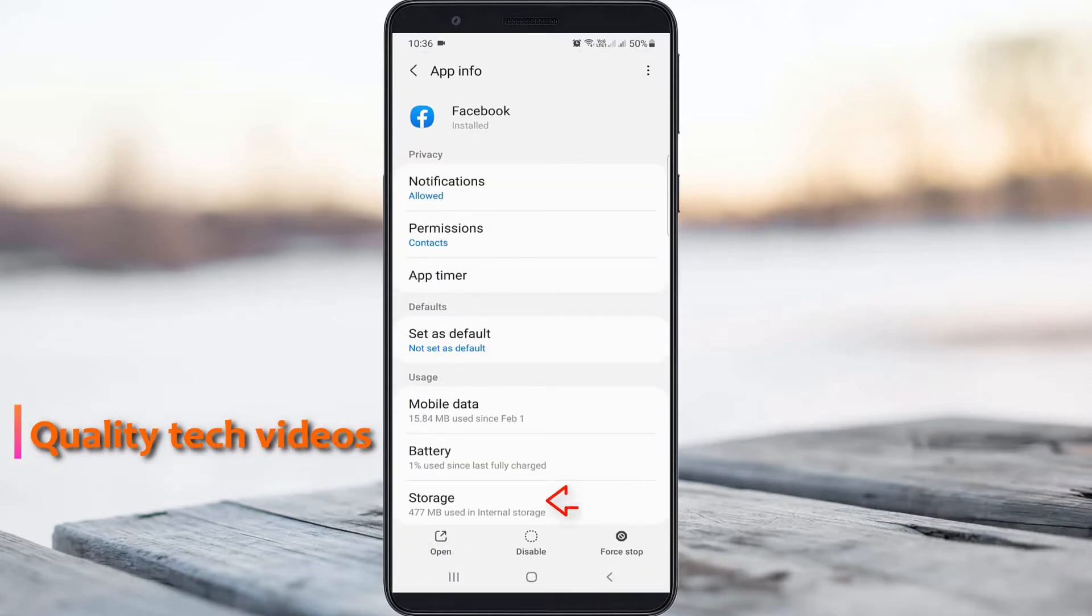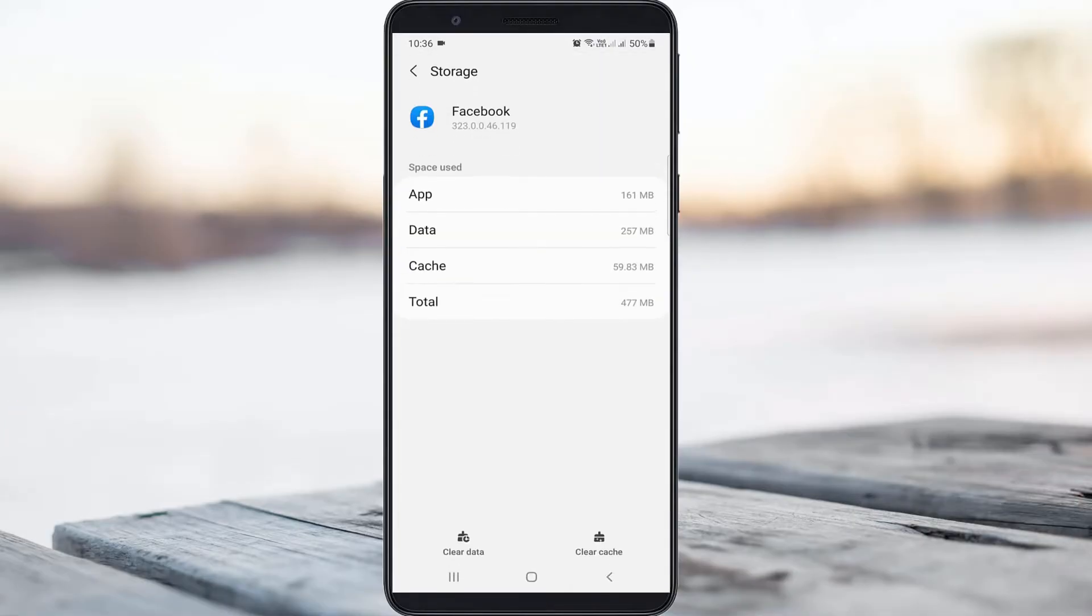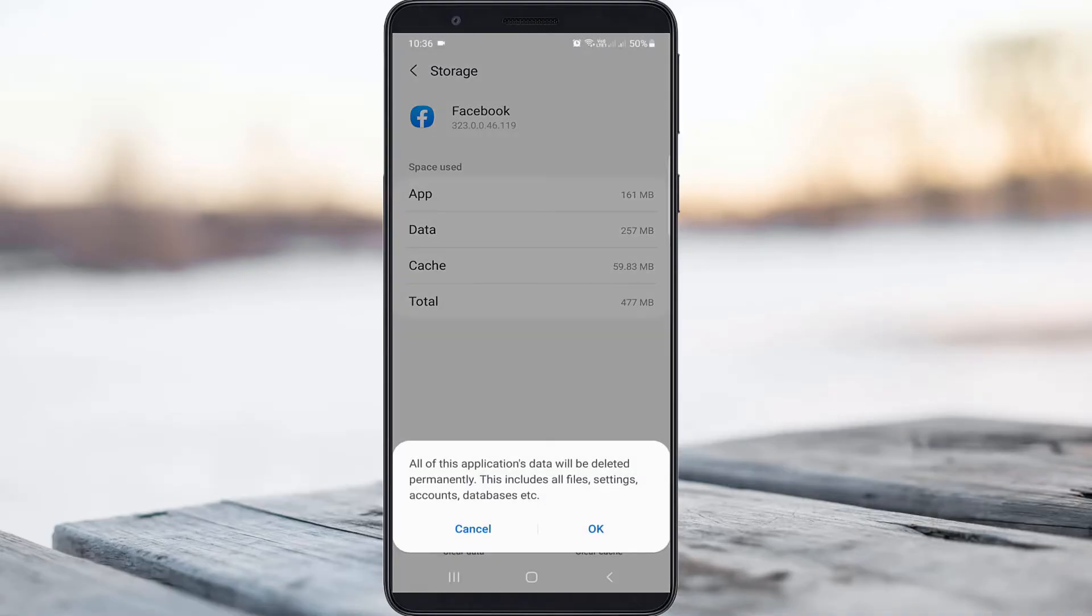Now click to access the storage settings. Finally, clear the app data by pressing the clear data option and confirm.